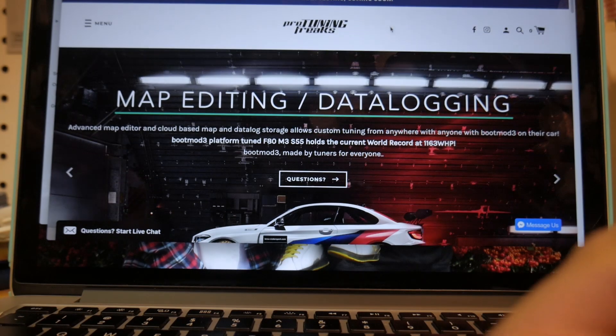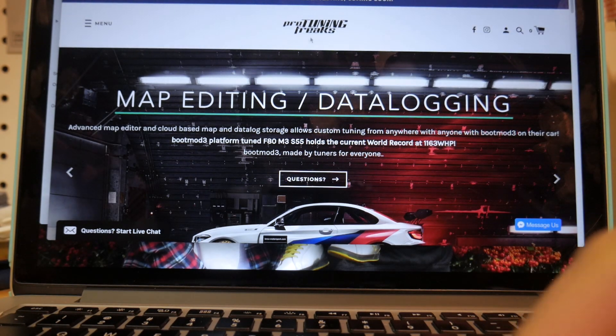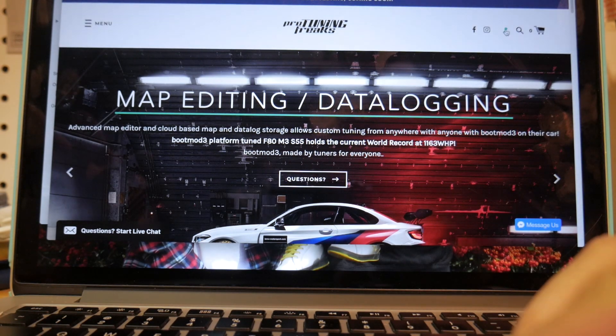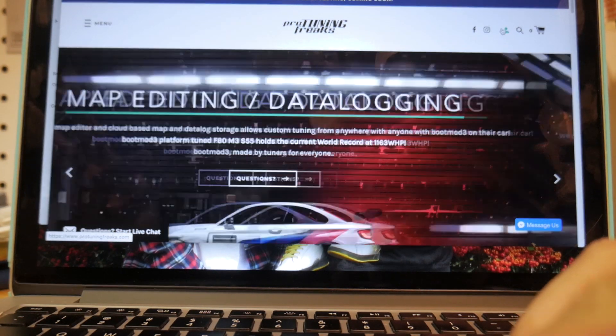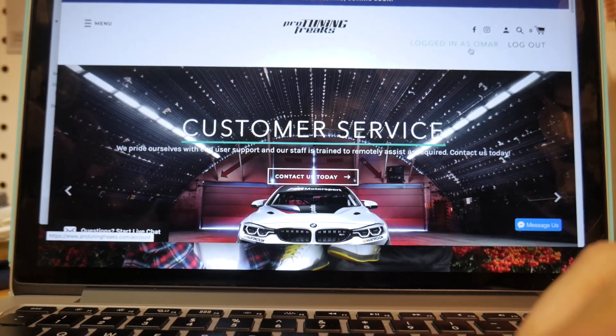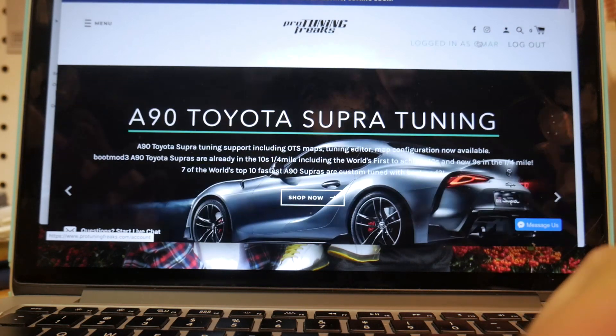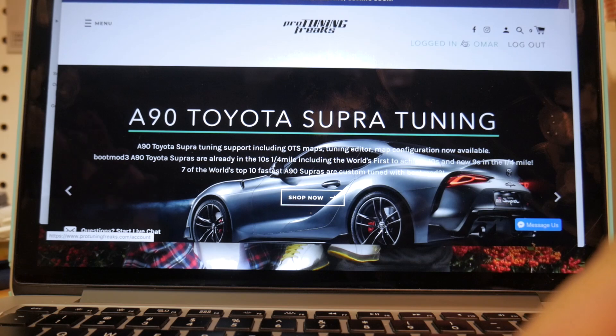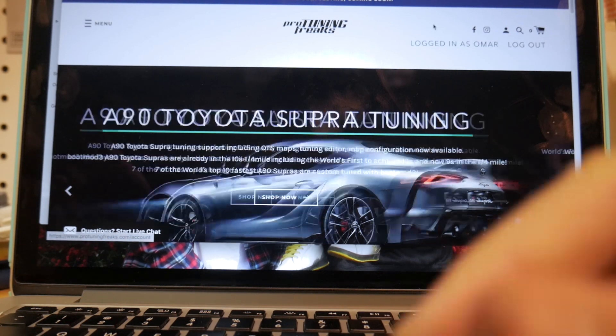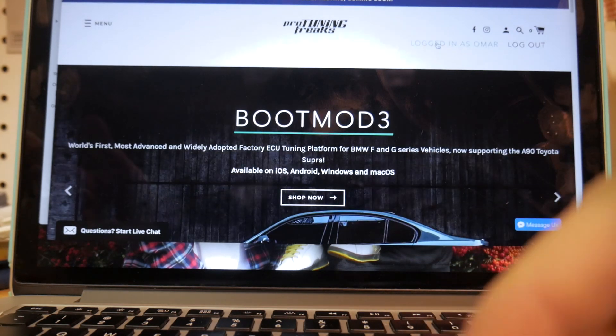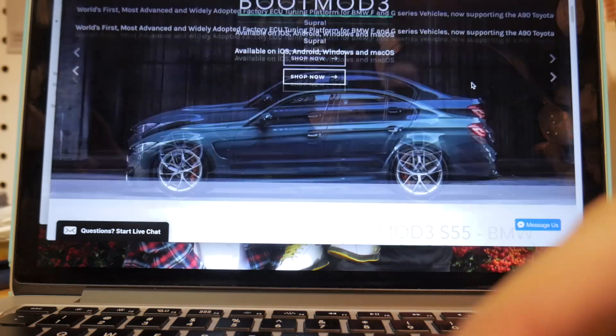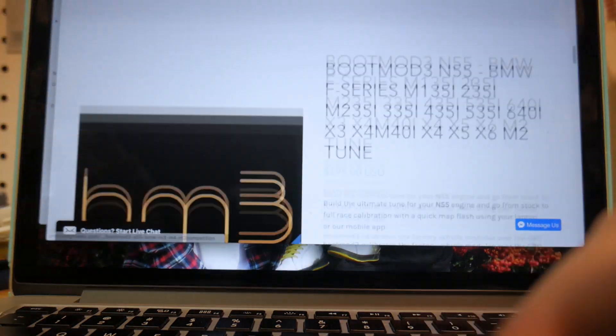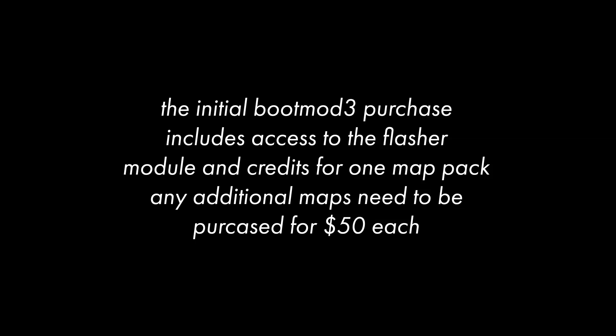First off, you're going to want to make an account. To do that, you'll just click on this little icon right here. I'm currently logged in as Omar. But if you're making an account, you're going to just create a new one, enter your information, save your login as well. It's obviously important to have. And then from there, you'll want to come down and then purchase the correct tune.